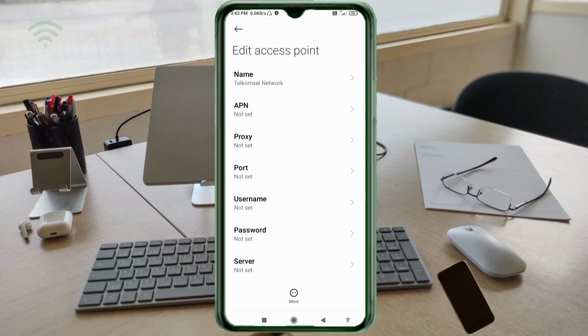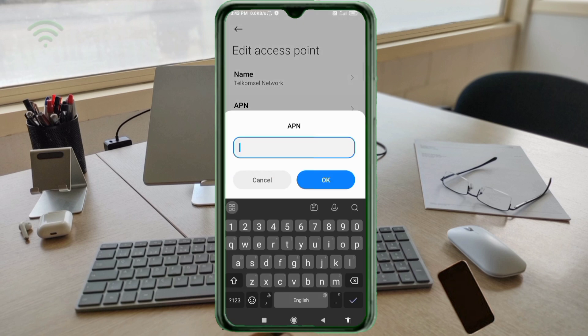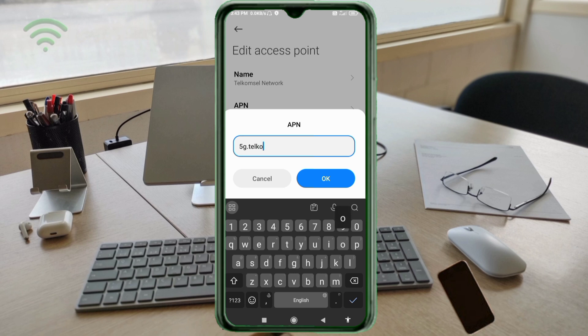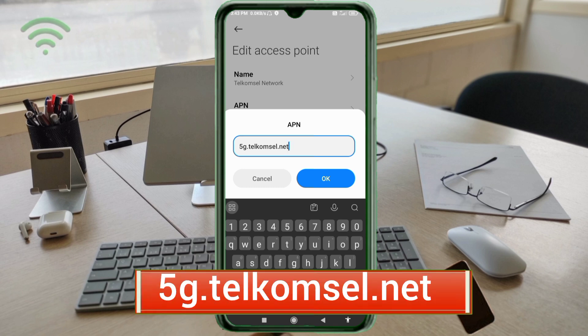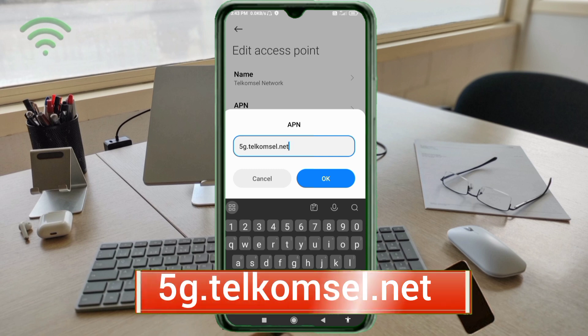APN: 5g.telkomsel.net, small letters, no spaces. Tap OK.